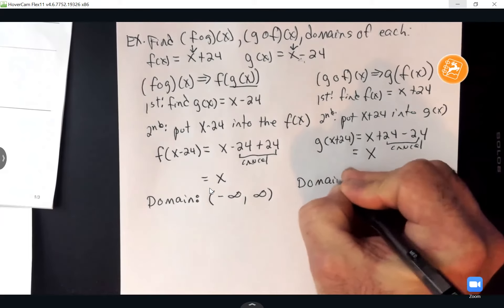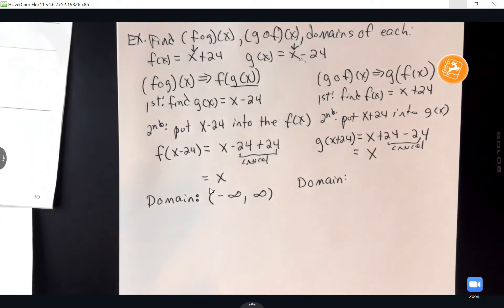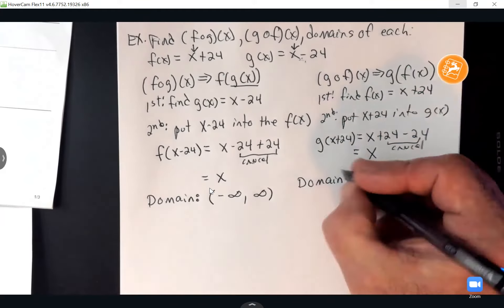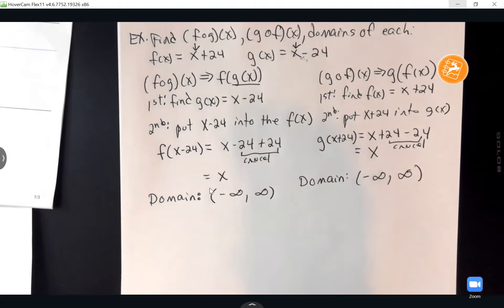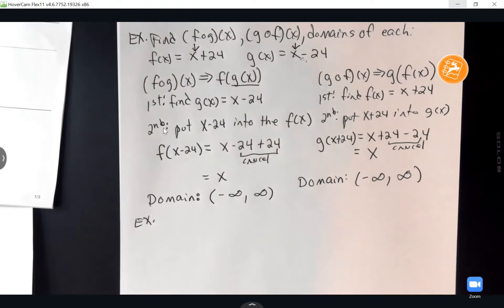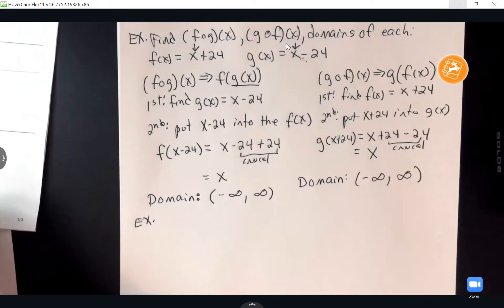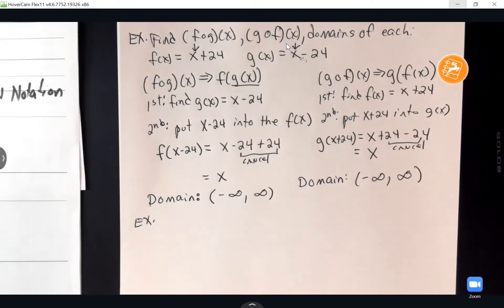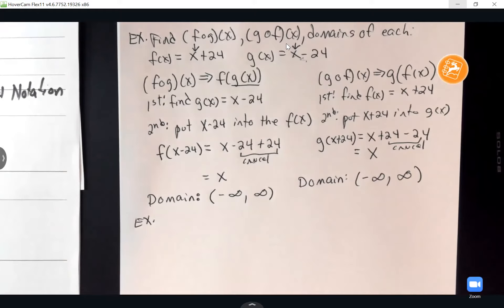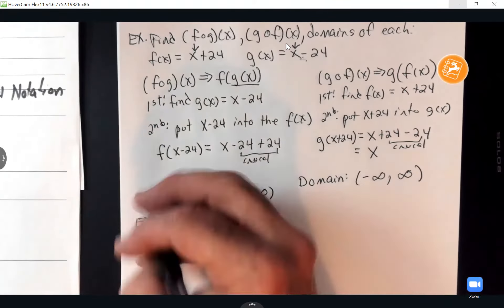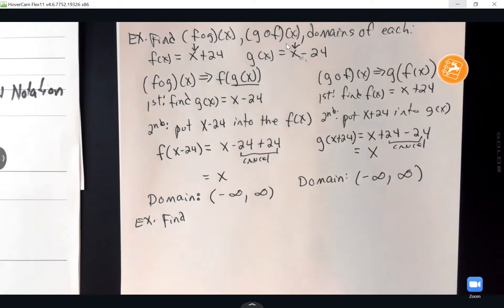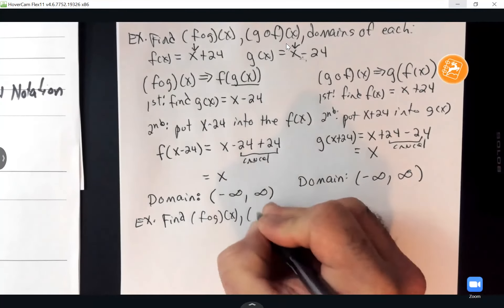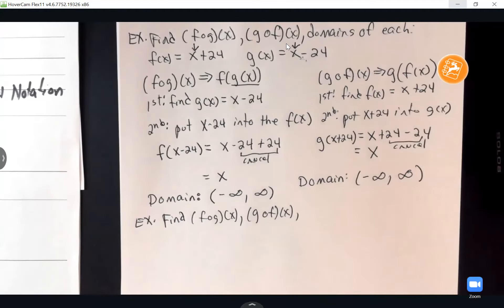The domain for G composed F of X is also negative infinity to positive infinity — no fractions once again. On this last example I'm about to do, the domain will be a little bit different.